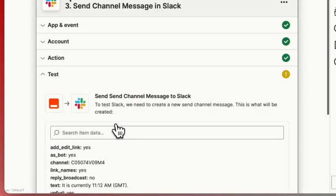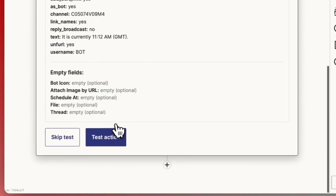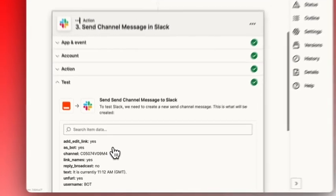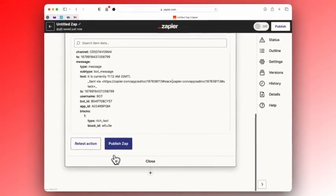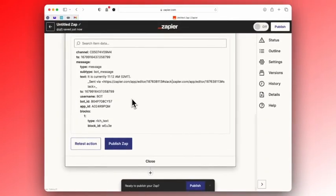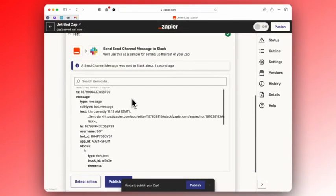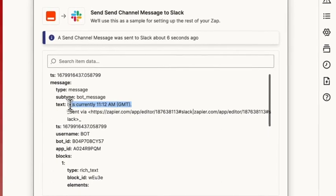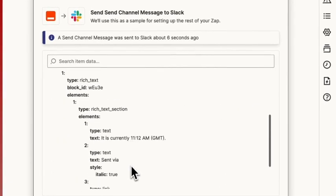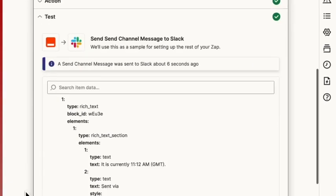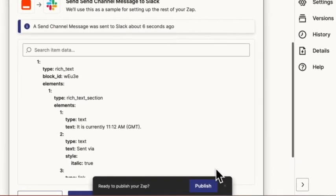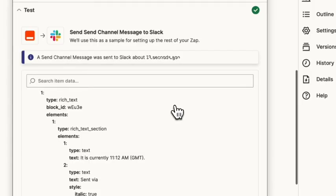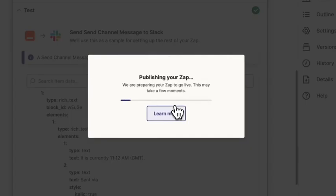We're going to hit continue and test it, and hopefully we're going to see an answer to our question. And now it's time to publish our Zap.